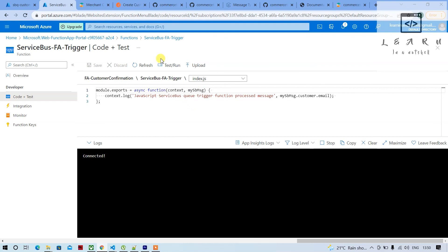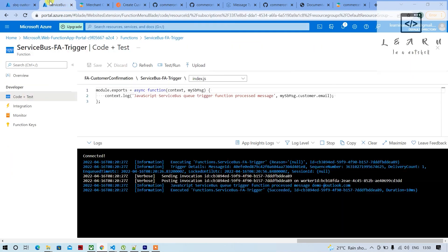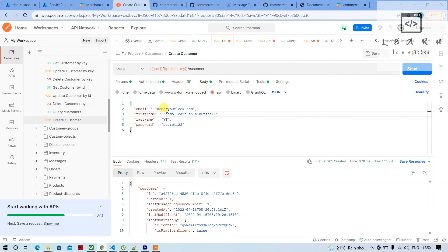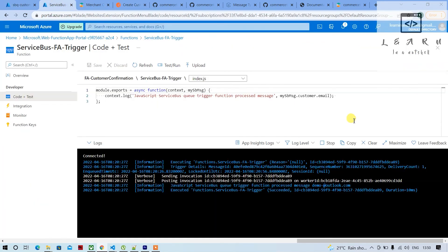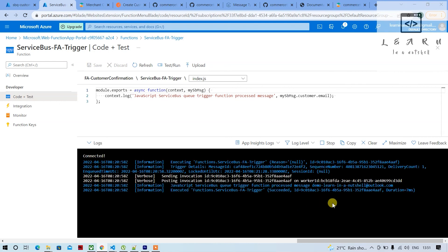Now let's do a full end-to-end test by sending a message from commercetools. Give the customer name 'Learn in a Nutshell', copy it and paste it, then click Send. It's been sent — let's see if it appears in the function app logs. There was a small issue where I cut instead of copied, so let's try again — paste it, clear the previous message, and click Send. We should see 'Learn in a Nutshell' in the email field. It's working — that's how you do it!